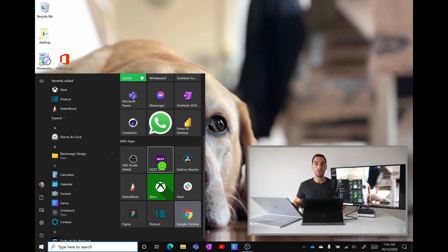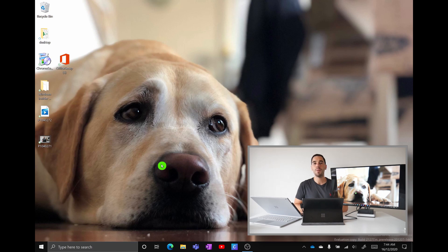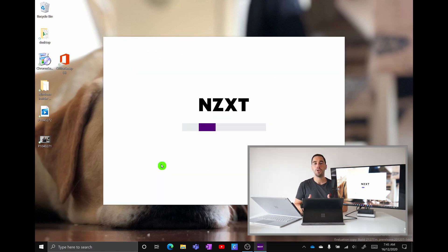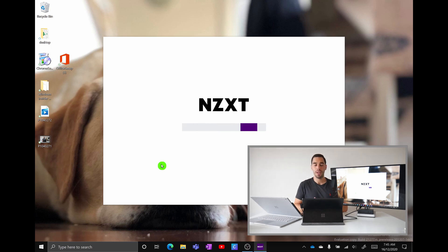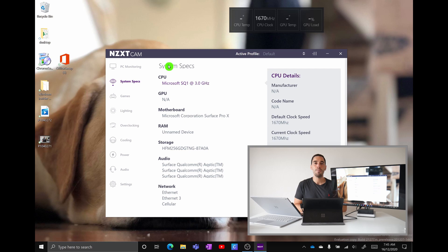The next app we're going to install is called Nexcam and this is essentially a PC monitoring software which gives you information such as your GPU and CPU temperature, your clock speeds and basically helps you monitor your hardware. The one thing Nexcam does highlight is that there is still a disconnect between the ARM hardware and some PC software.